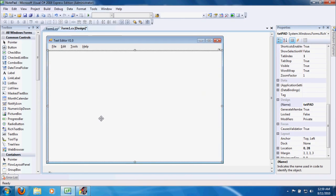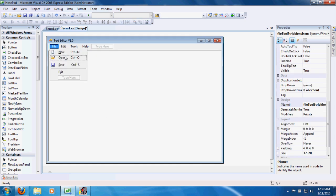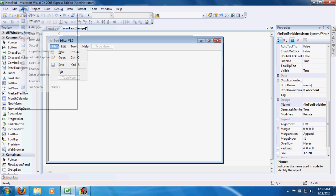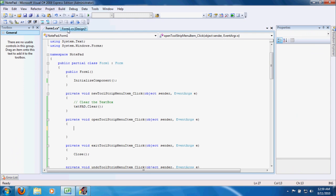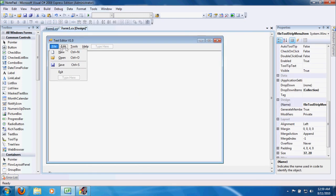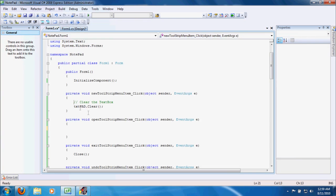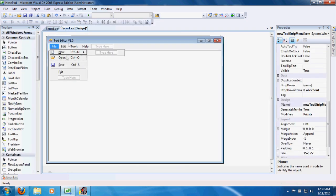I paused the video and took care of a lot of the code to save time, so instead of typing it out you can just look at it. Let's go to view code. File > New is textpad.clear — that's it, it clears the text.